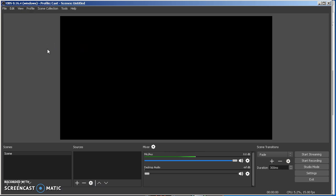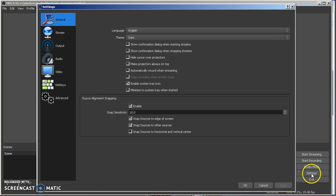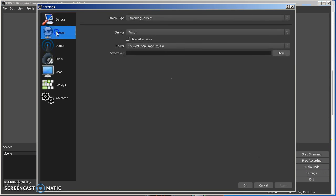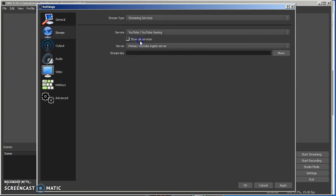Before you broadcast anything, click on Settings, go to Stream, you'd put in your YouTube stuff here, so put it in, put your key in there.